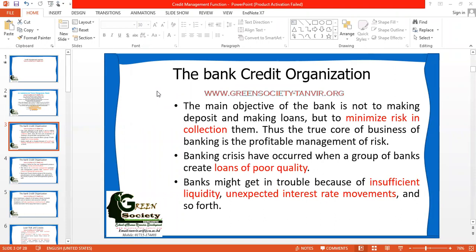From this discussion, we can identify some credit management functions. Number one, credit management has to minimize risk in collecting credit. Credit management helps to reduce the number of poor quality loans. Credit management helps to face the problem of insufficient liquidity, and it helps to maintain a stable interest rate policy.